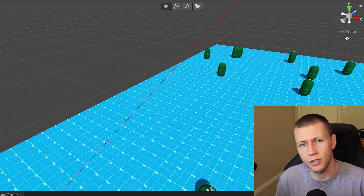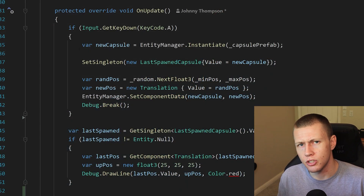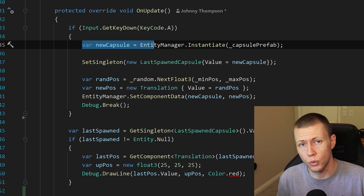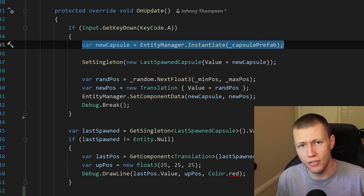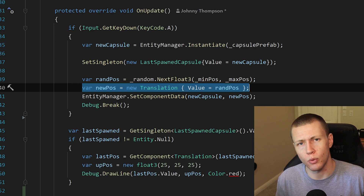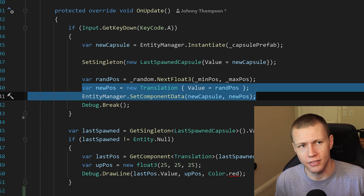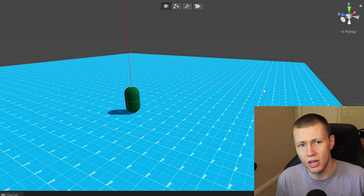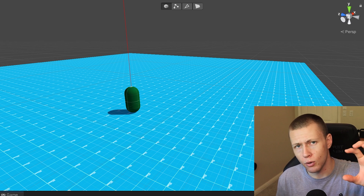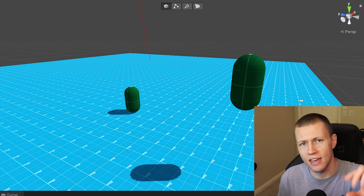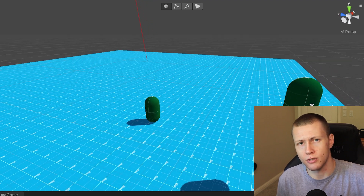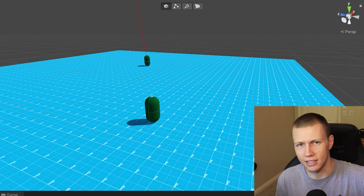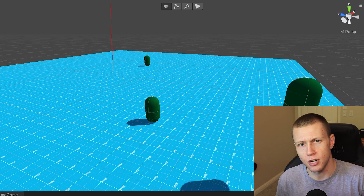I'd recommend checking out that previous video if you haven't already, but just to do a quick recap: we were using the entity manager to spawn prefab entities into our world and set the exact position we wanted them to spawn at. The issue we were running into was that when these entities would spawn with the entity manager, for one frame they would appear in their default position and then the next frame snap to where they were supposed to be.